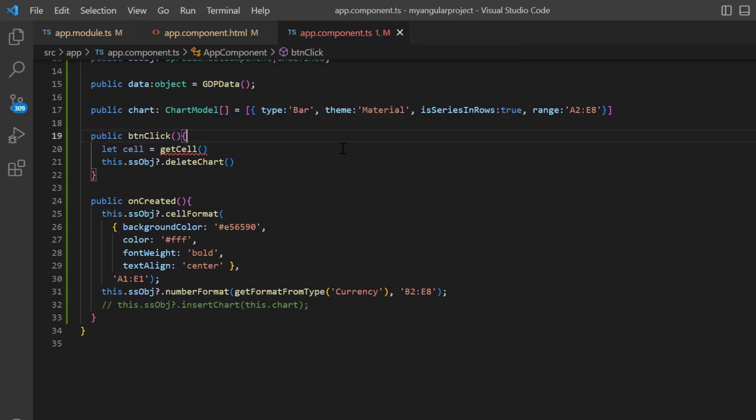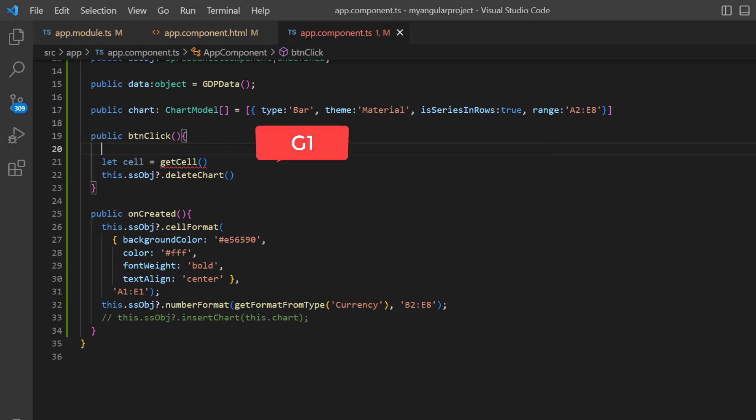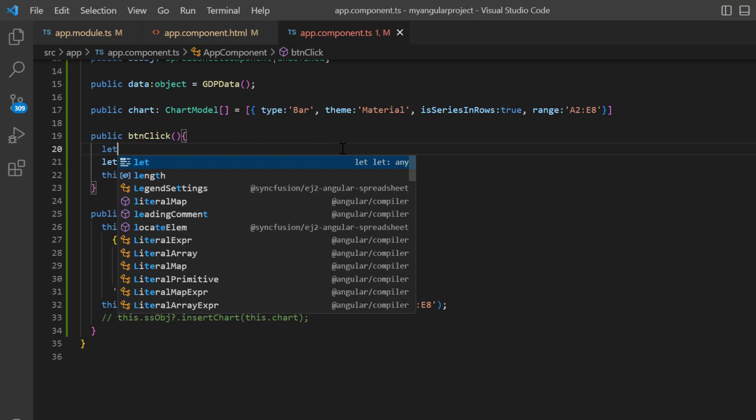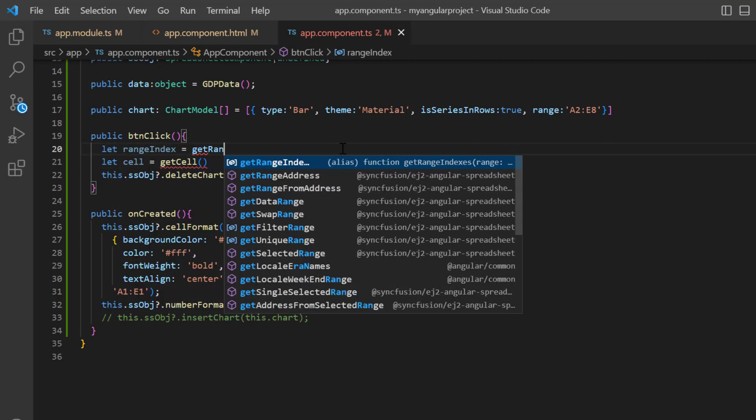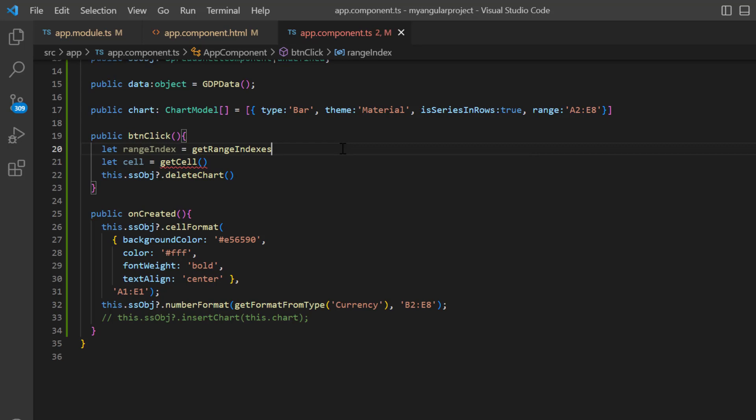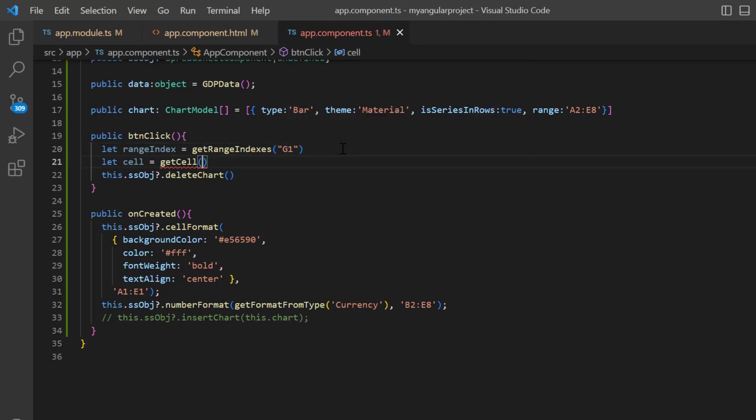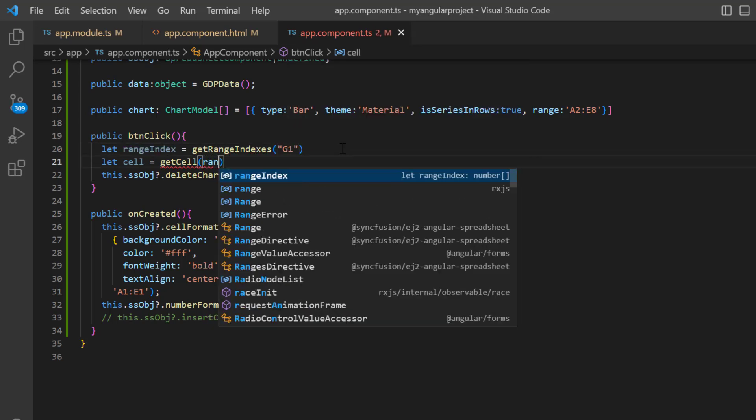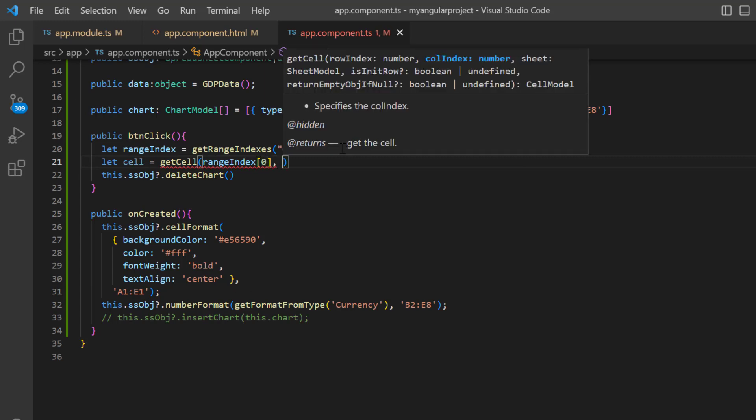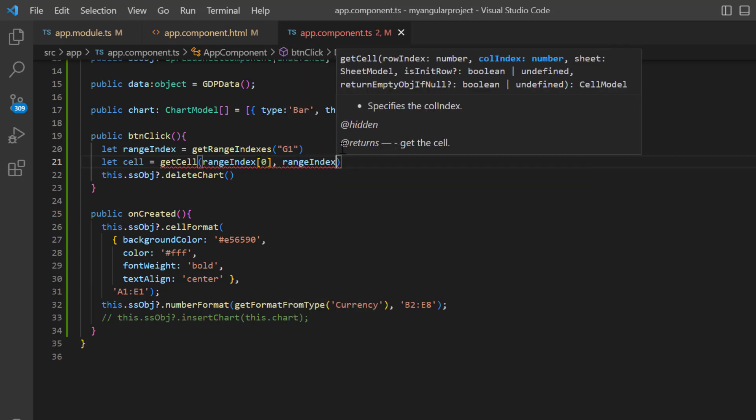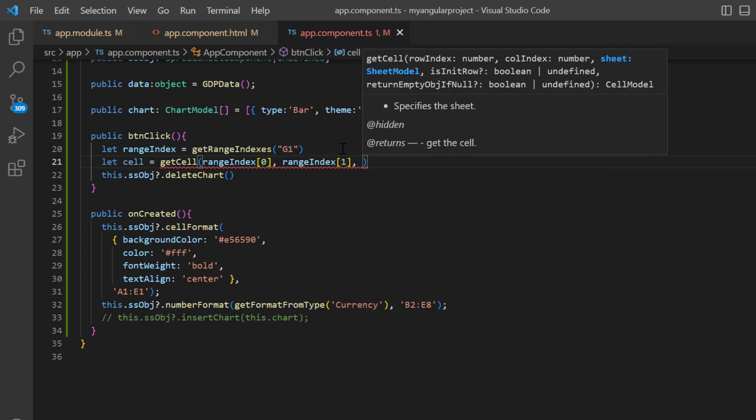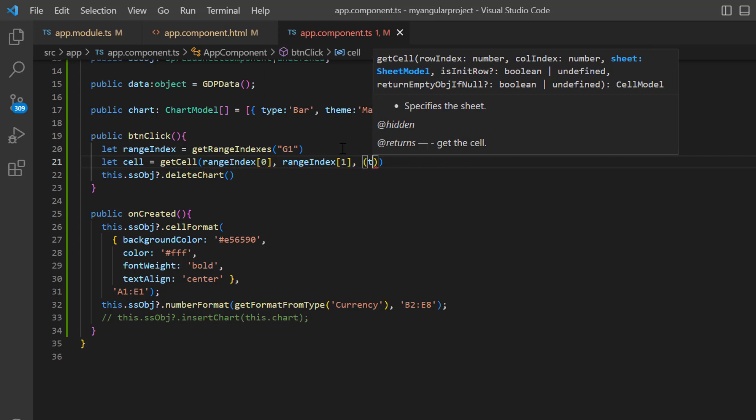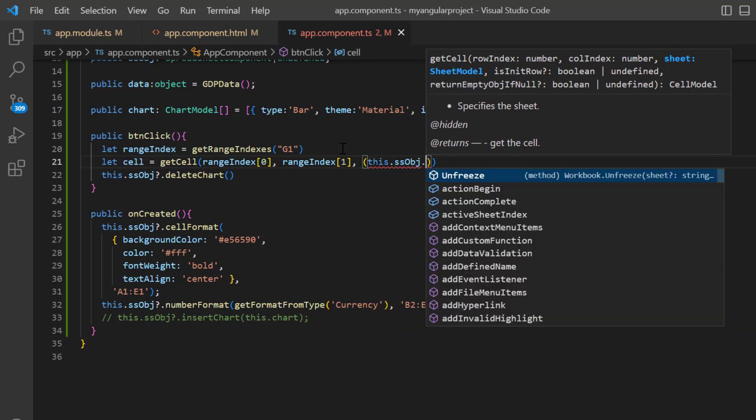The arguments needed for the get cell method are row index, column index and sheet model. I have inserted the chart in cell G1, so I get the range index using the get range indexes method. In the get cell method, I pass the row and column indexes and then pass the sheet model using the get active sheet method.